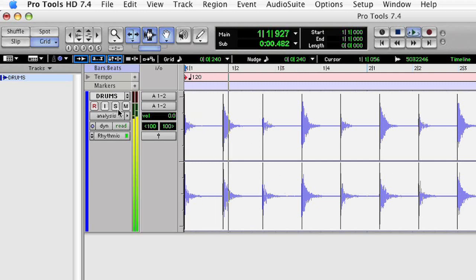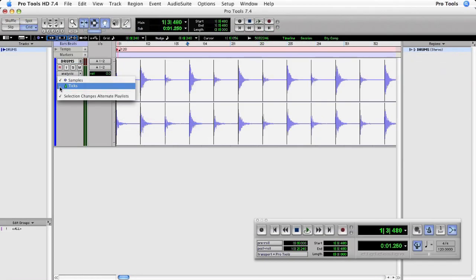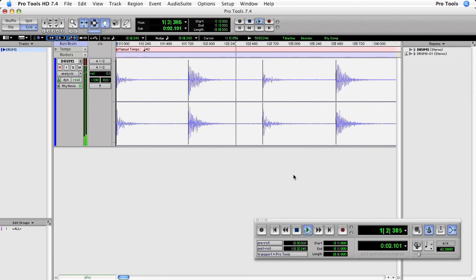I'll make the track a tick-based track so that the speed of the audio file will change relative to any tempo changes that I make, even though the audio file itself has not been conformed to the actual bars and beats of the Pro Tools session.